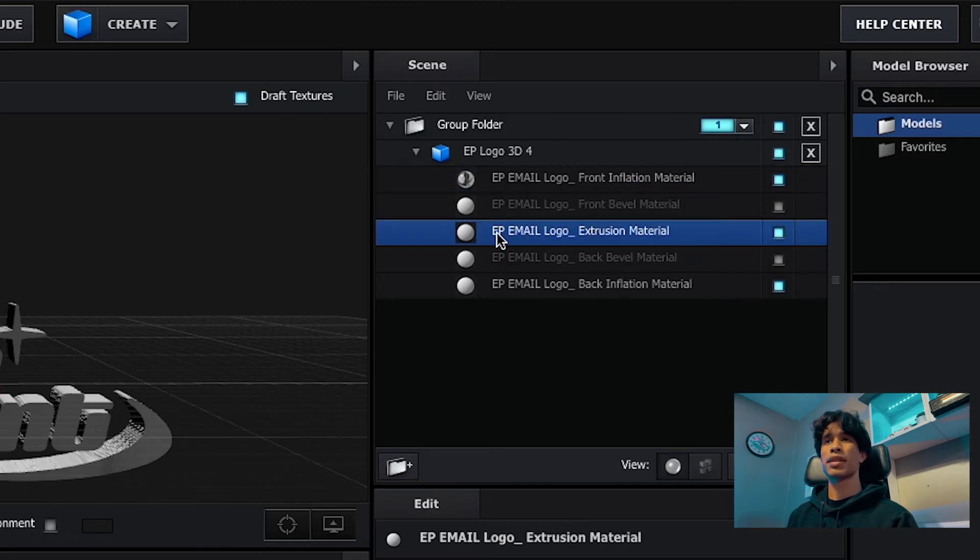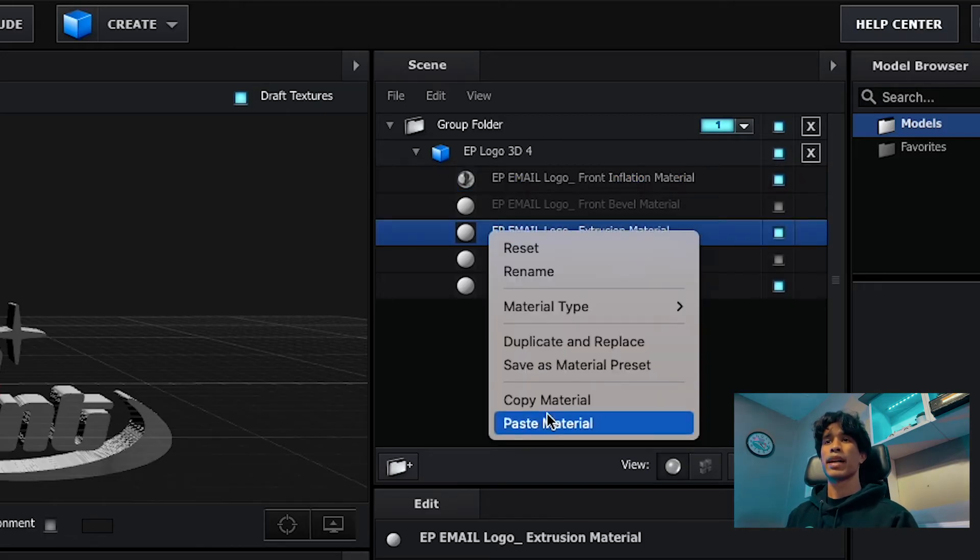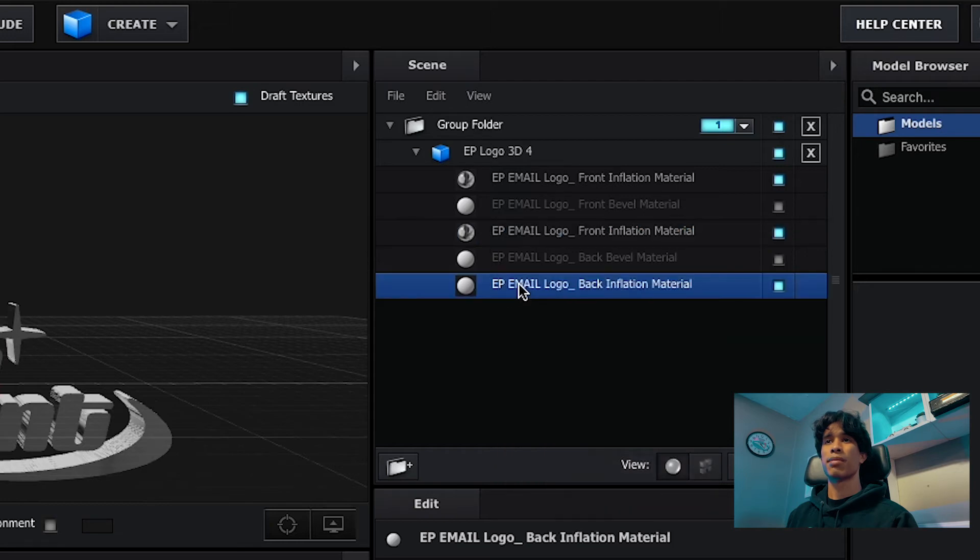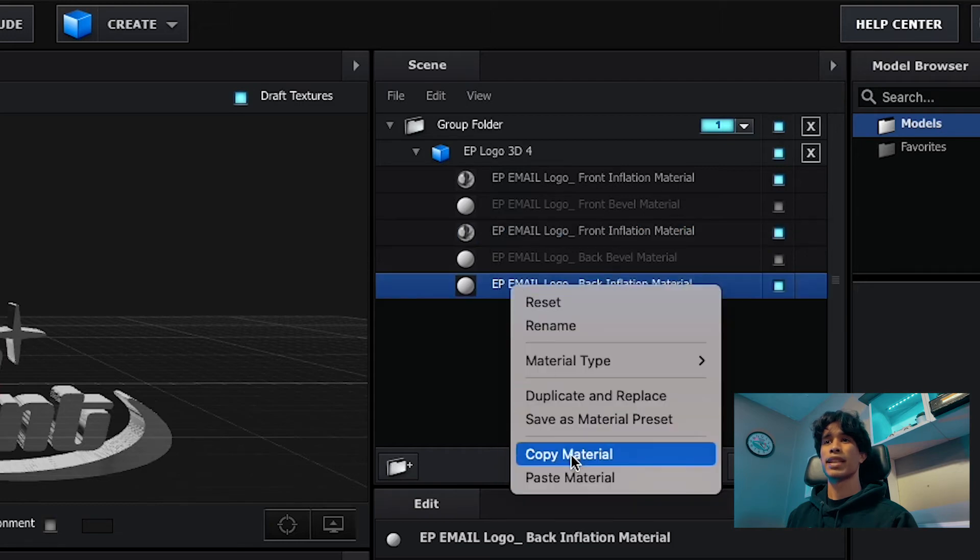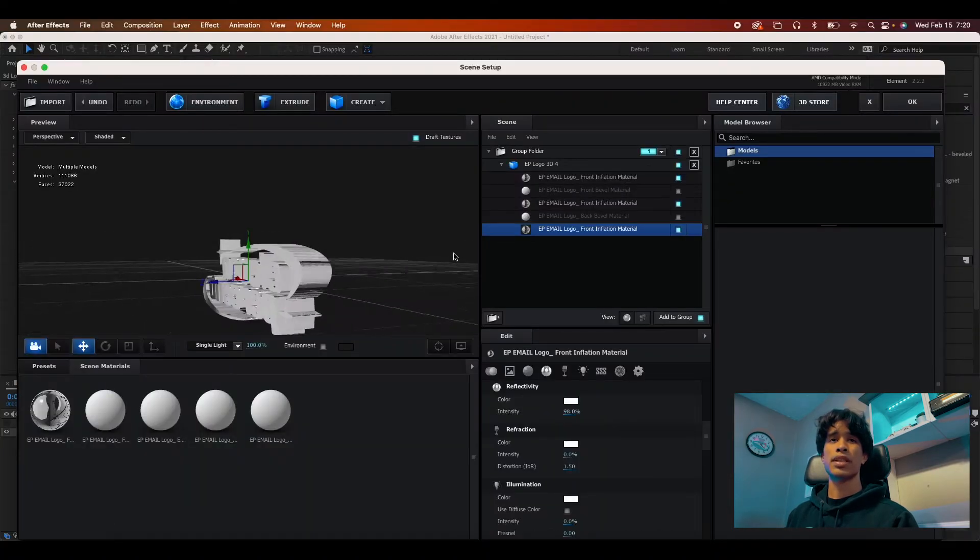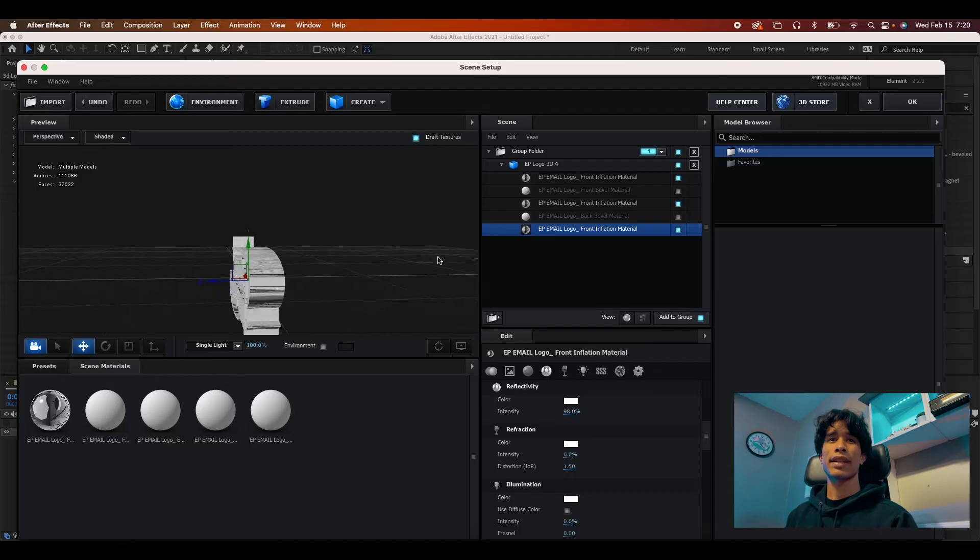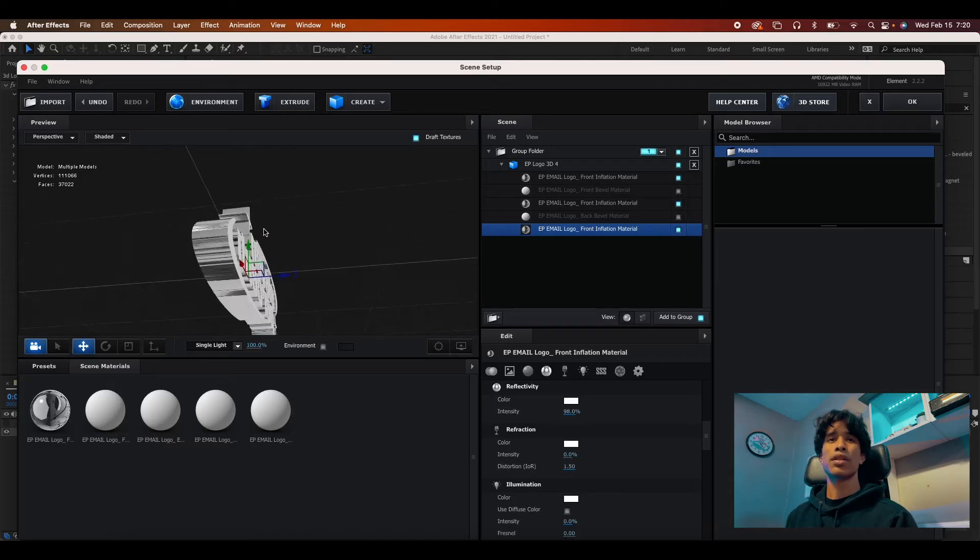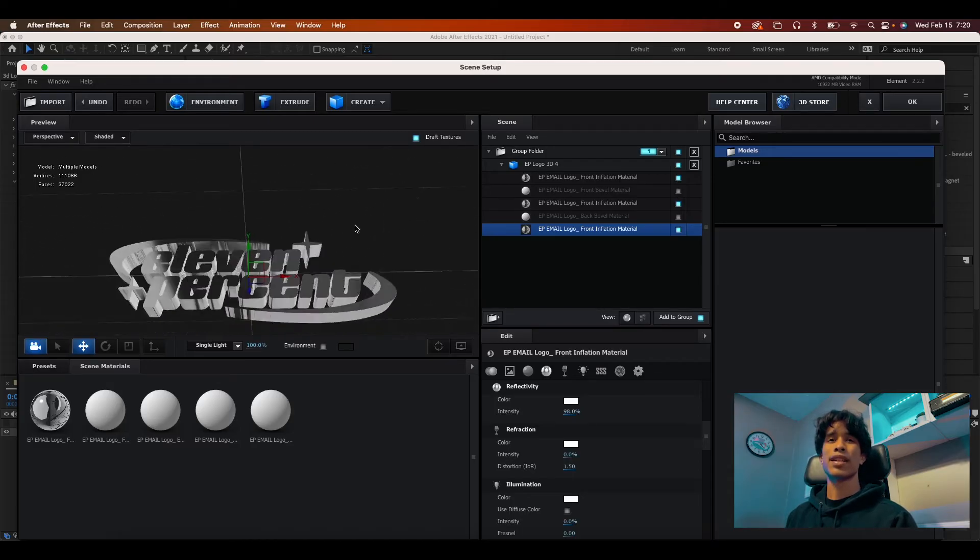and then come all the way over here to any of these other three ones, right click them and then paste material. And then this bottom one, right click it and then paste material and boom, just like that. We have an entire chrome logo.